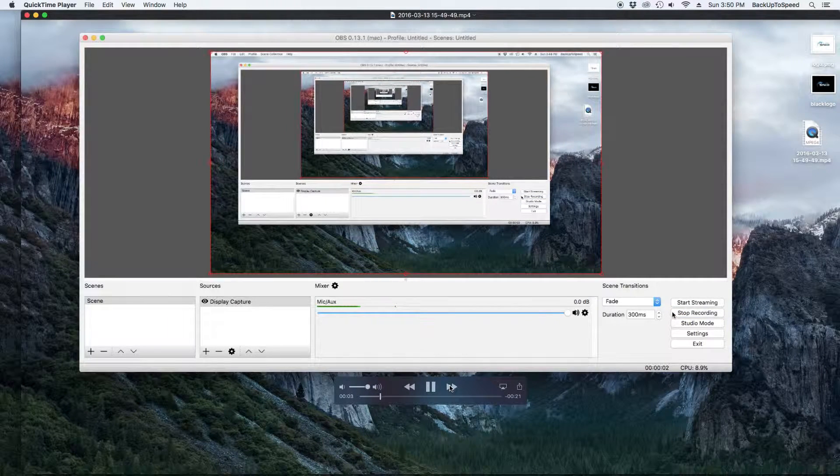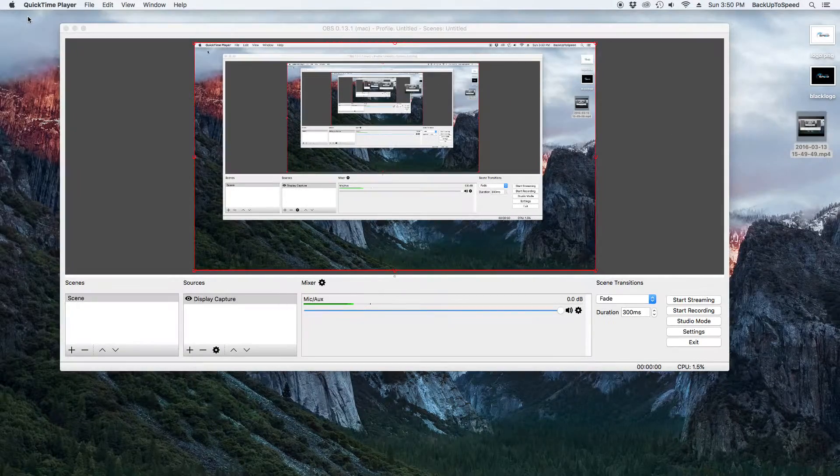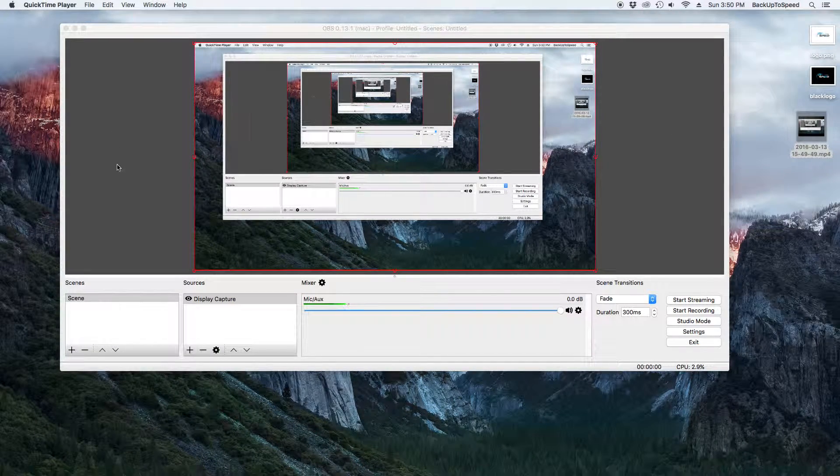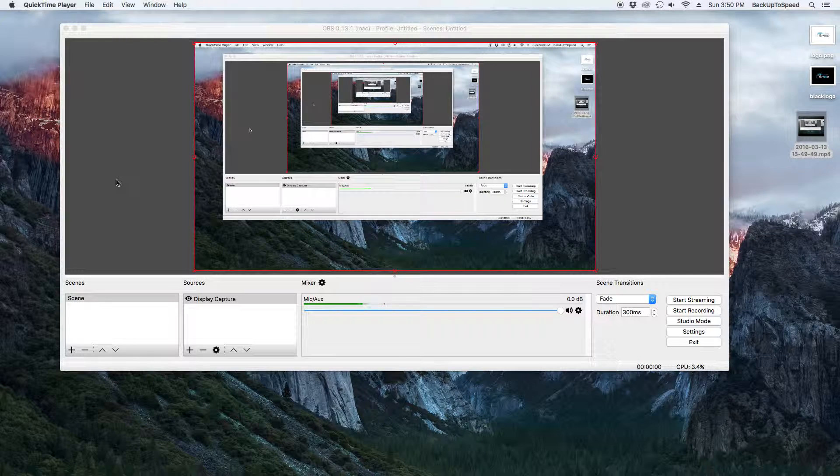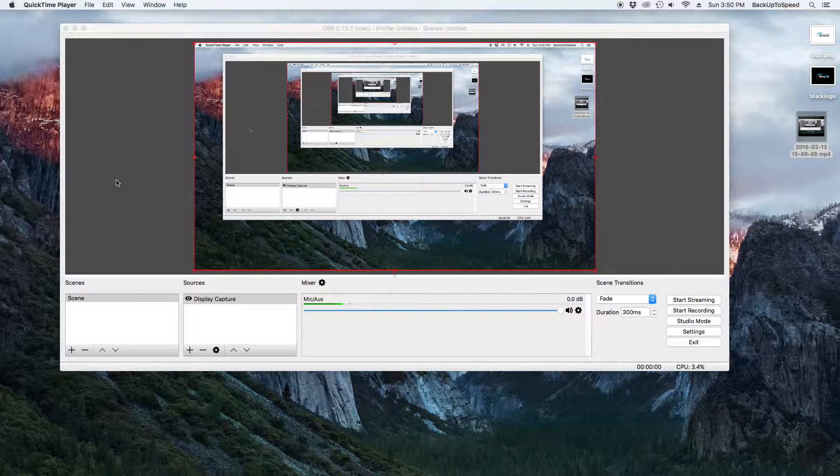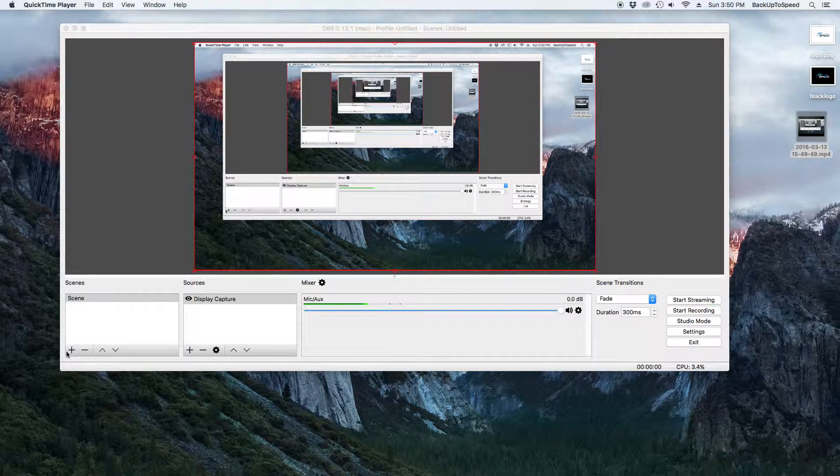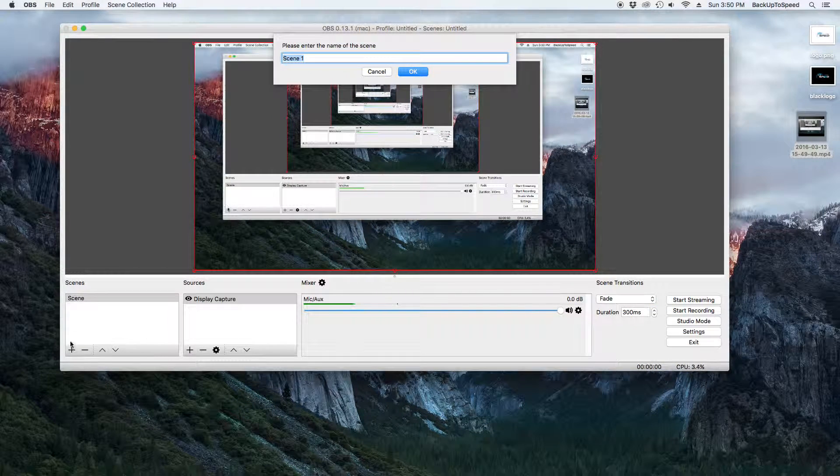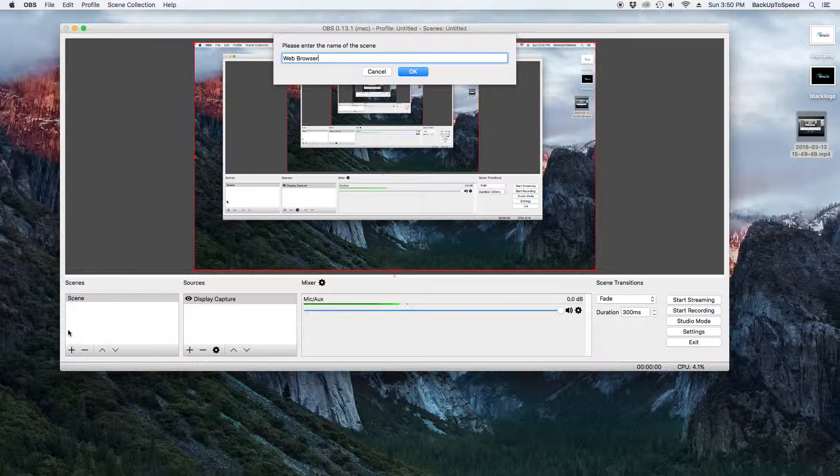Now, let's go back into Open Broadcaster Software and add another scene and add another source. While we are recording, we can easily switch between scenes. Click the plus sign in the Scenes box and name the scene Web Browser. Then click OK.